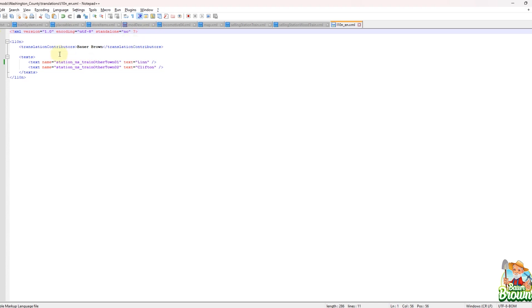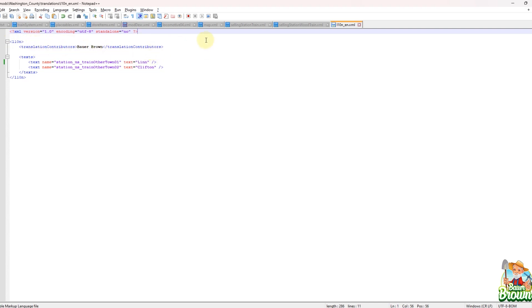And then this looks just kind of basically like you had inside of your mod desk, right? So you had the opening and closing tags of L10N. And this one here is, you could have this, this is just for information purposes. It doesn't really, it's not required where translation contributors. This one just says Bauer Brown. But if I happen to be working with somebody else, then I could put their name in there as well. And in this way, we know who's contributing to the project.